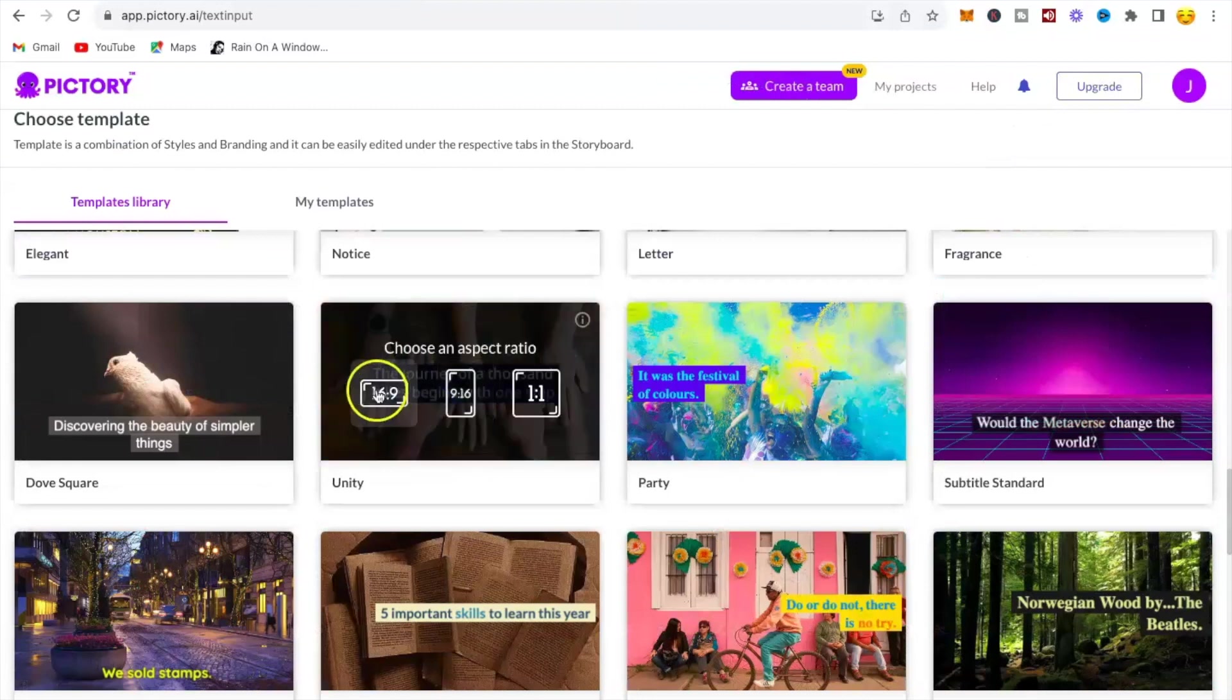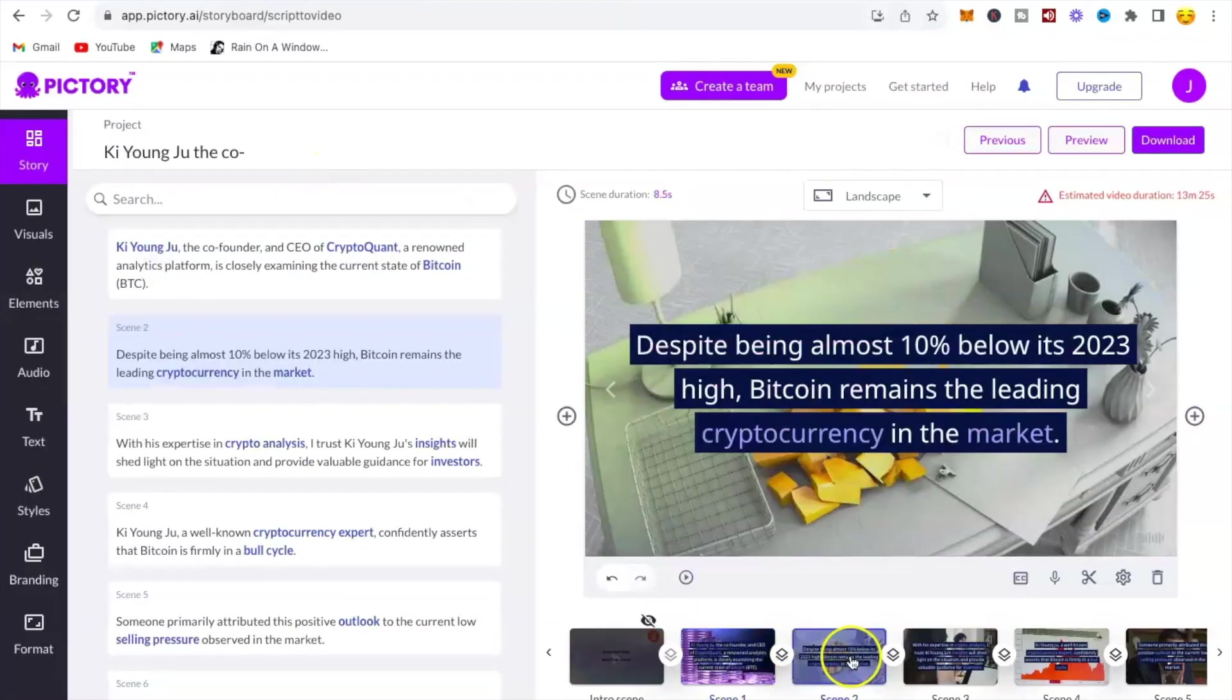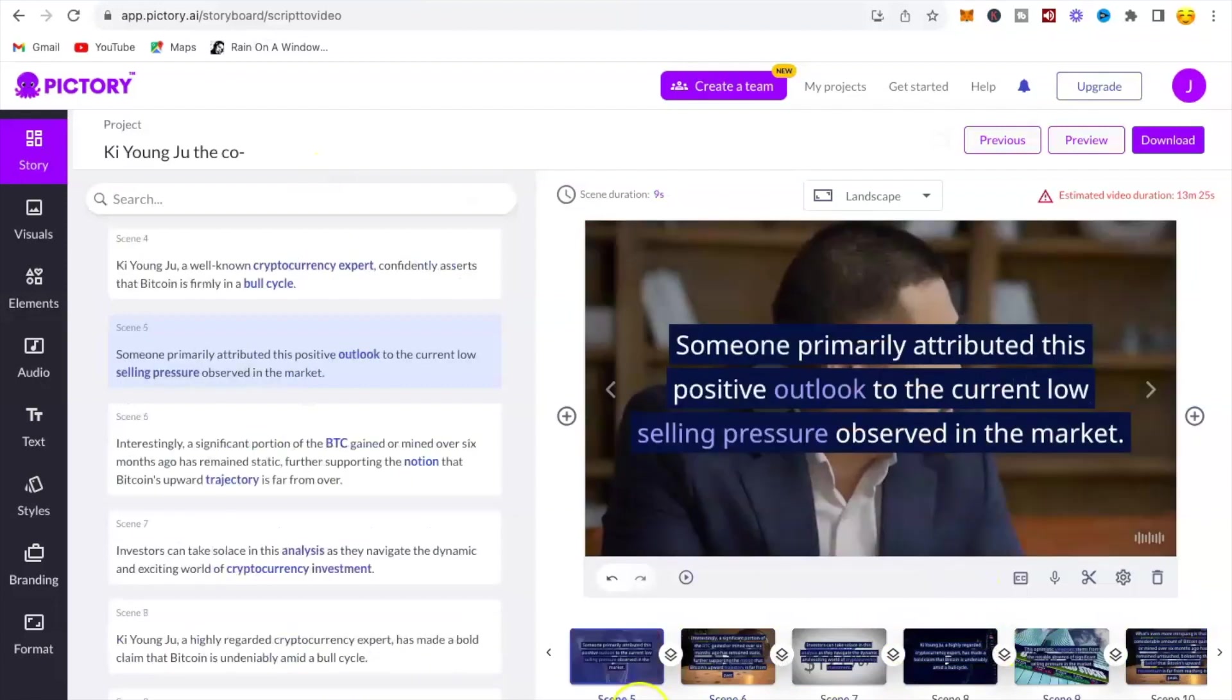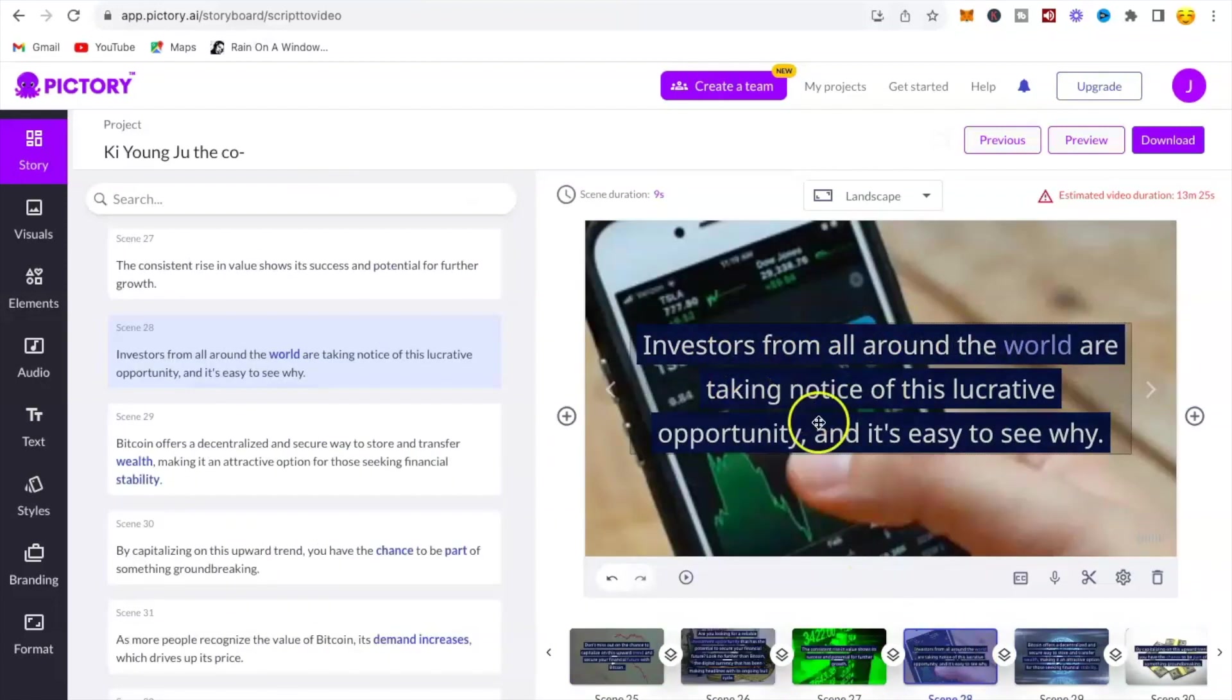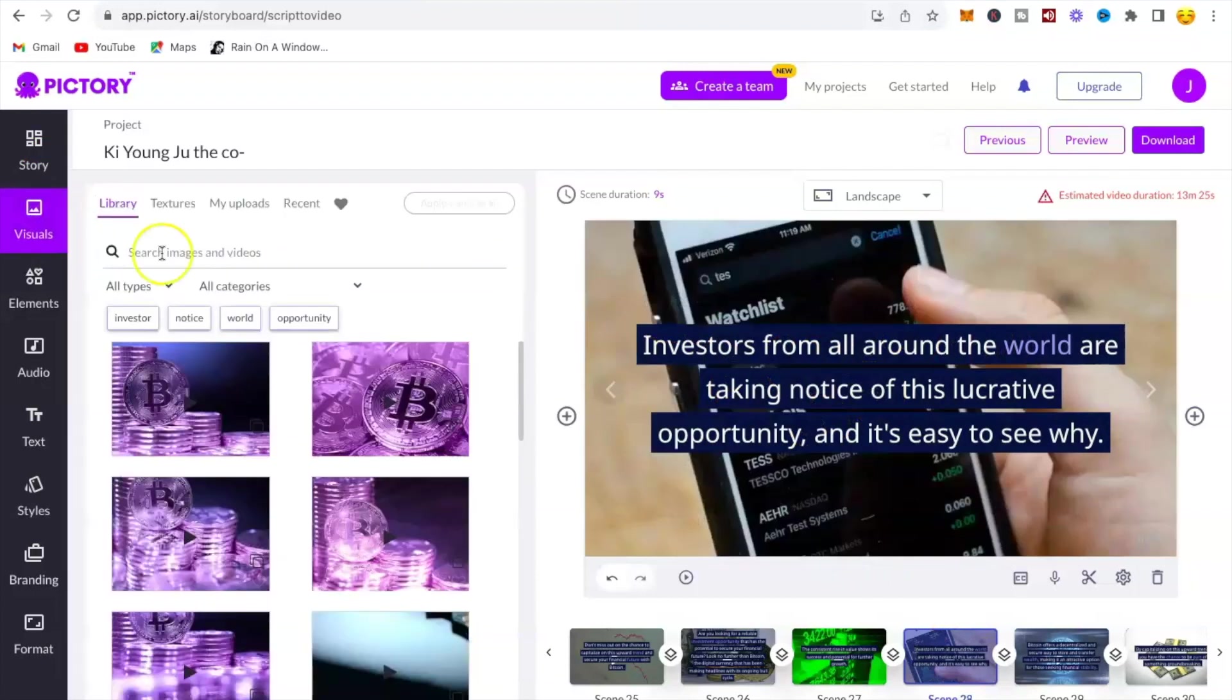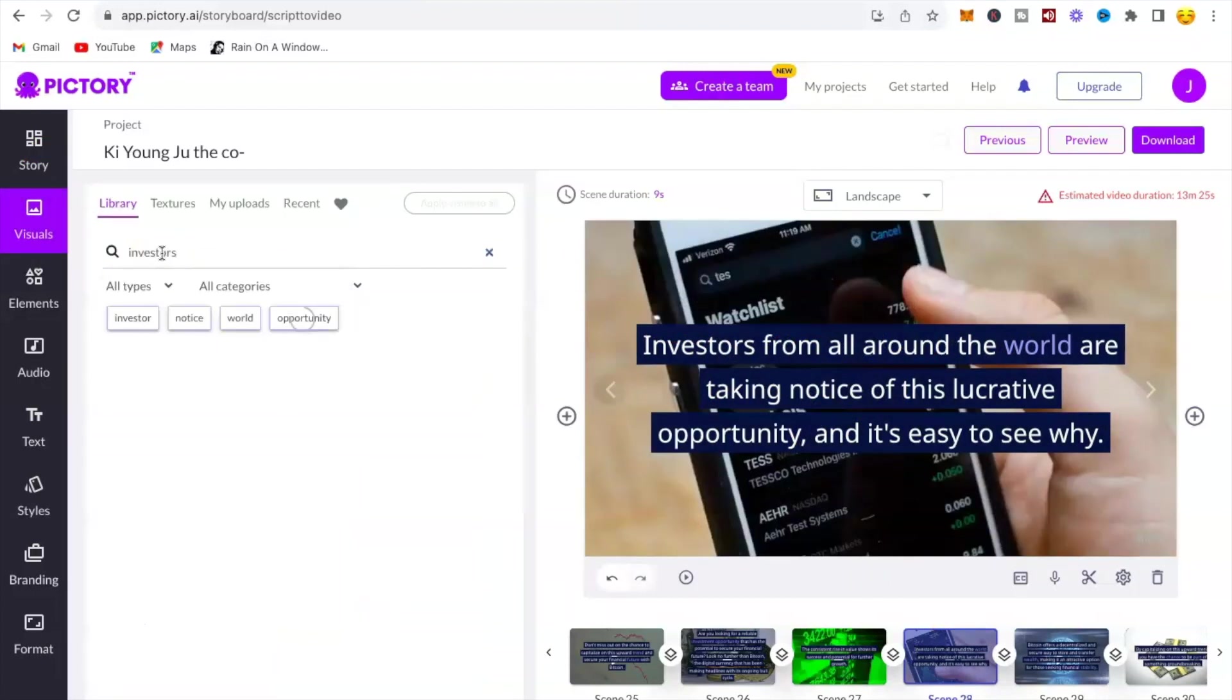Then choose a template you want to use for your video. Our video is ready. You can browse each scene to see which ones you can delete or make changes to. Suppose you want to edit a scene, you click on the scene you want to edit and click on visuals. Read what the scene is about.